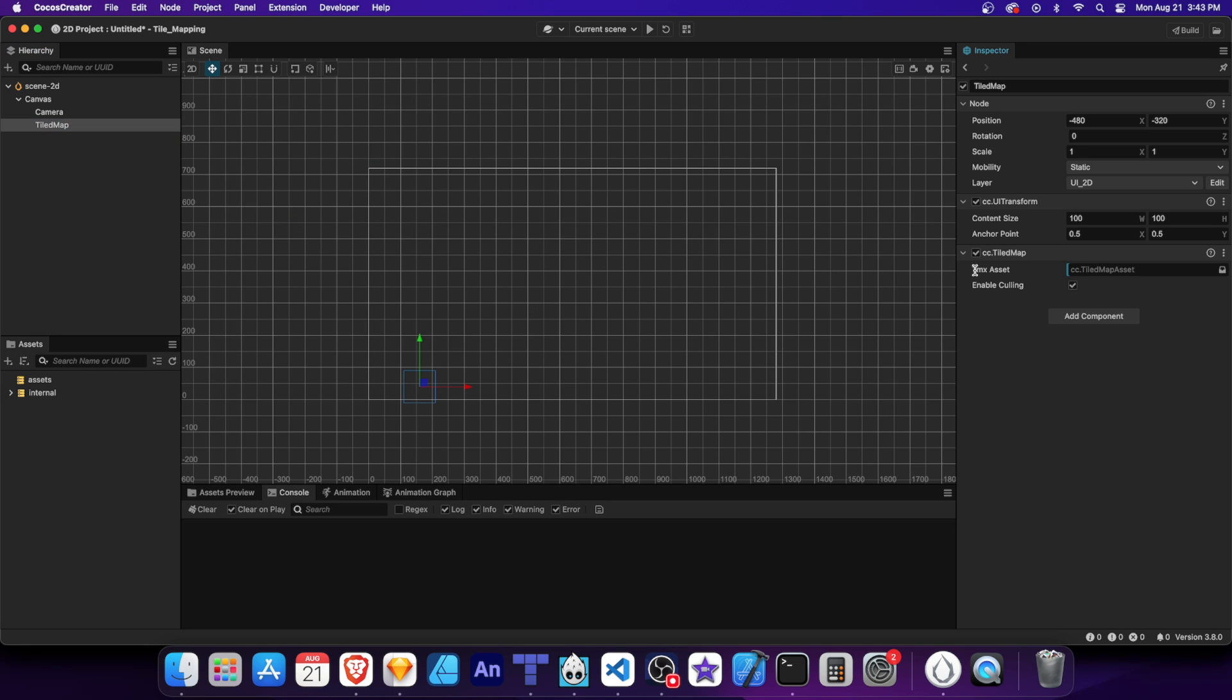This property is where we'll place our TMX file. And you can leave culling enabled unless the map needs to be rotated or placed in a 3D camera. Also, if the map size is small, you can disable culling to reduce CPU load and the GPU renders directly using the cache.